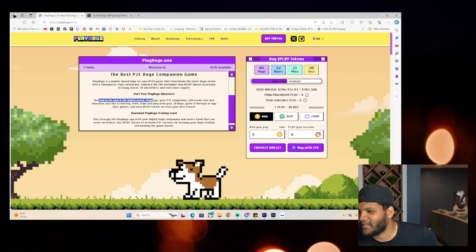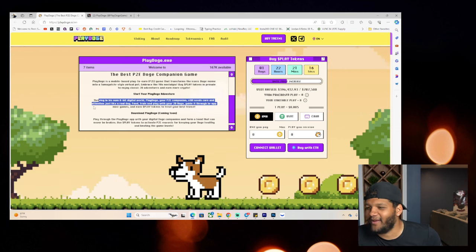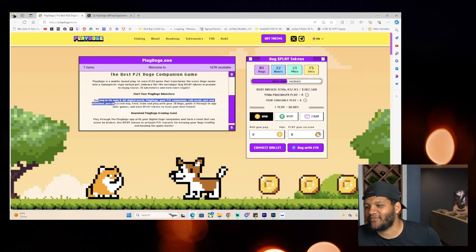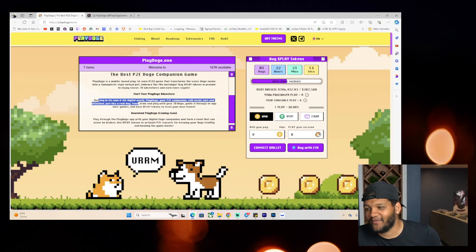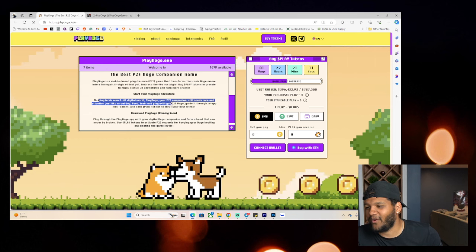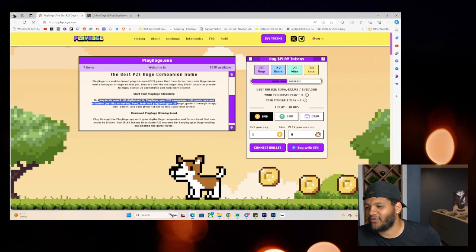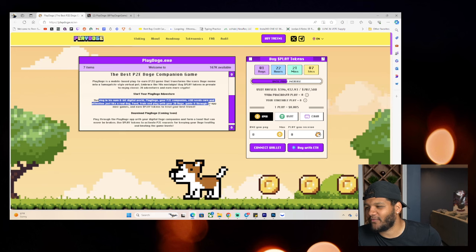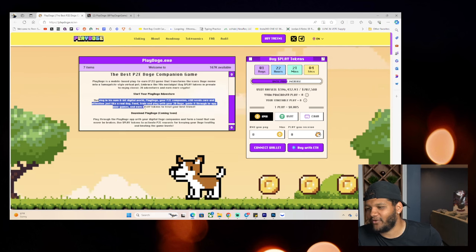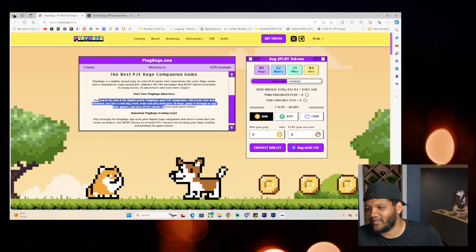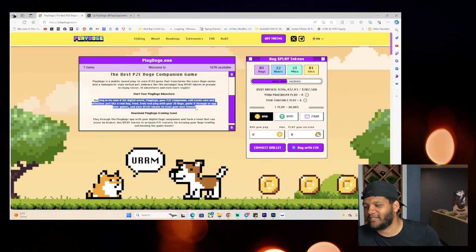Play Doge, your P2E companion, still needs care and attention, just like a real dog. Feed, train, play with your 2D Doge, guide it through in-app mini-games, and earn Play Tokens to treat your best friend.